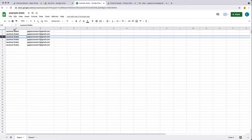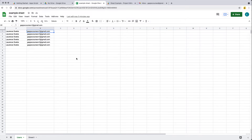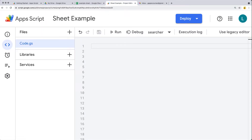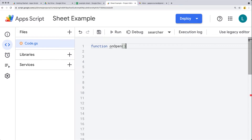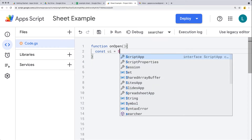The spreadsheet has a username in the first column and an email in the second column. This is a bound script, so I've opened up the script editor. We want to start by updating the UI, so let's create a function that will trigger on open — whenever the sheet gets opened, we'll add to the UI.